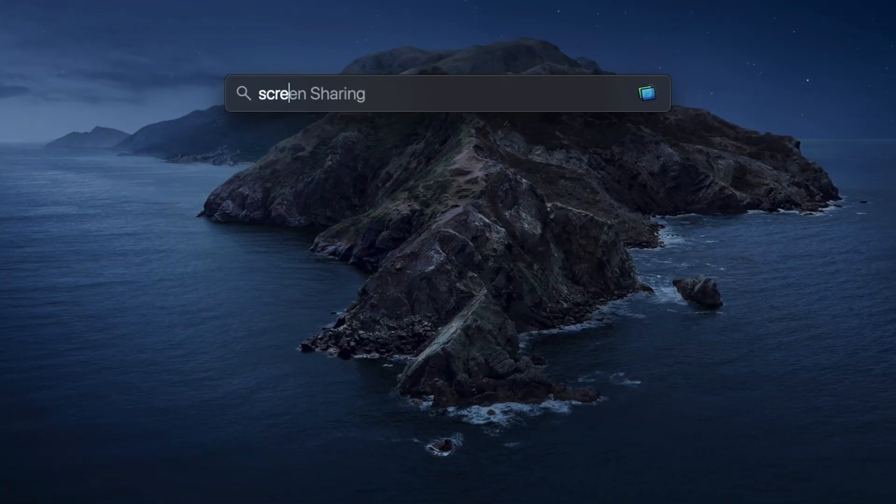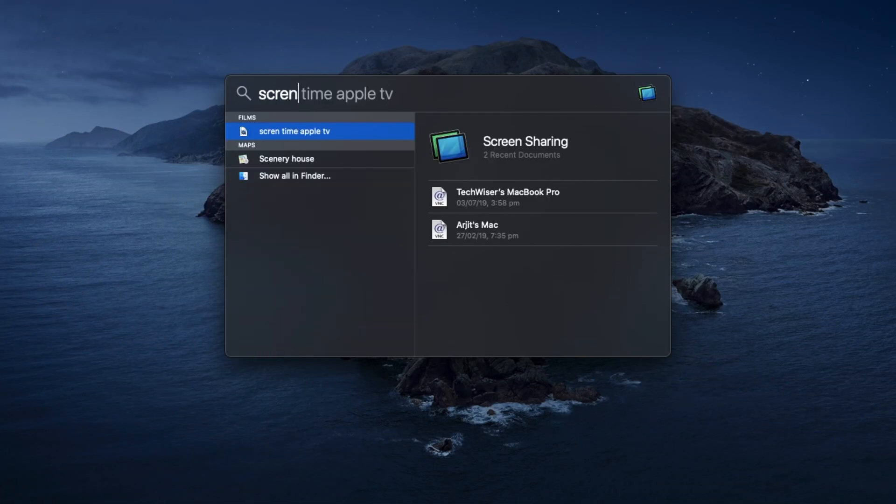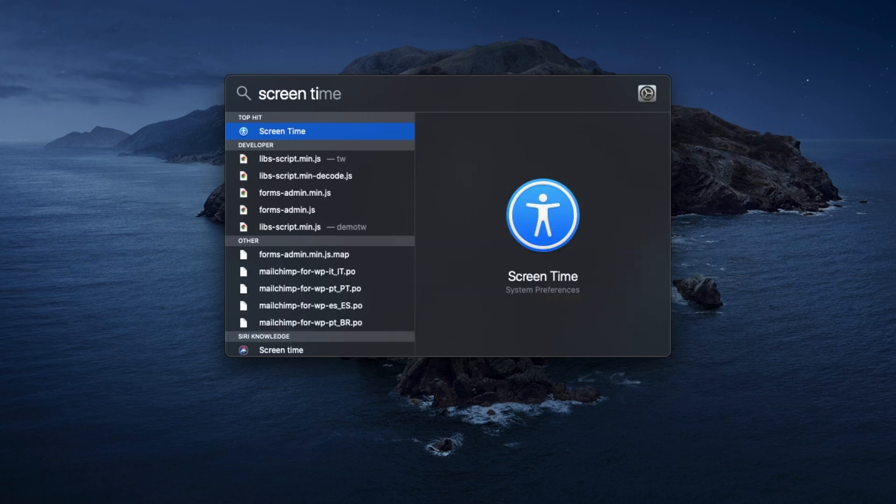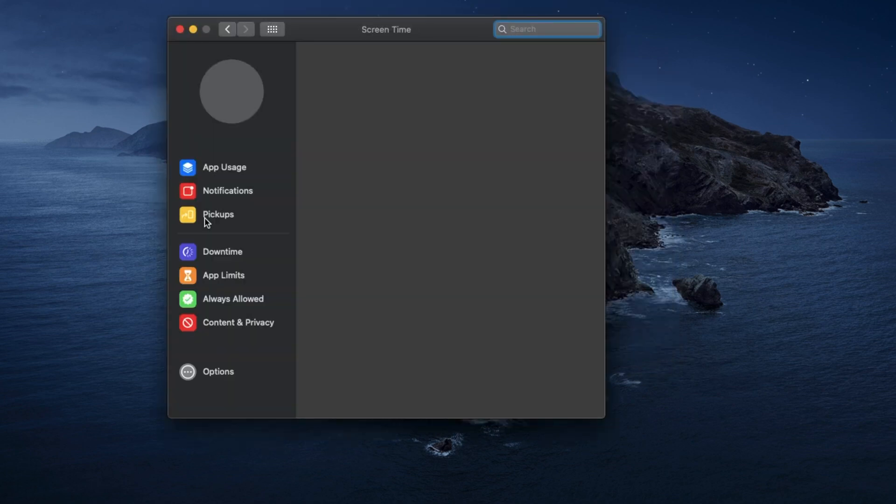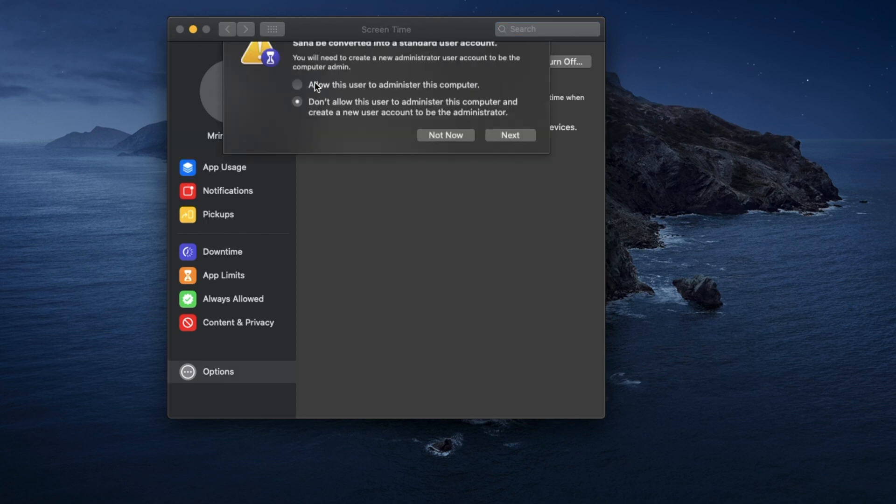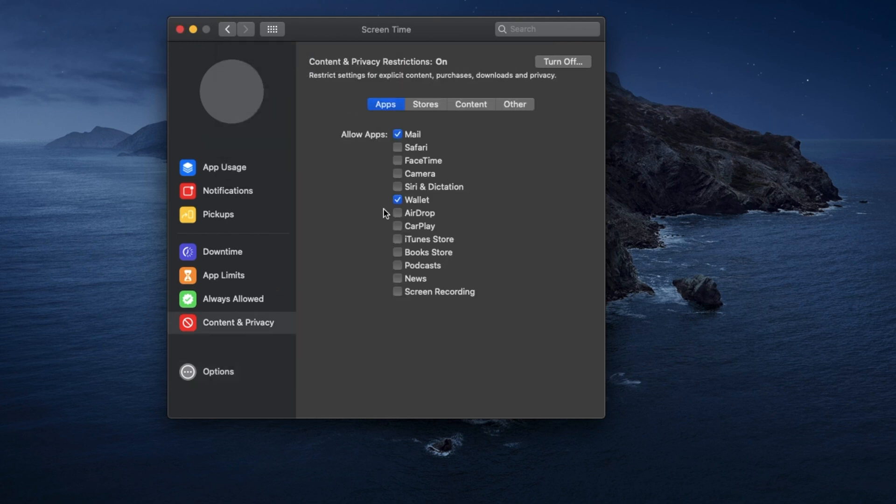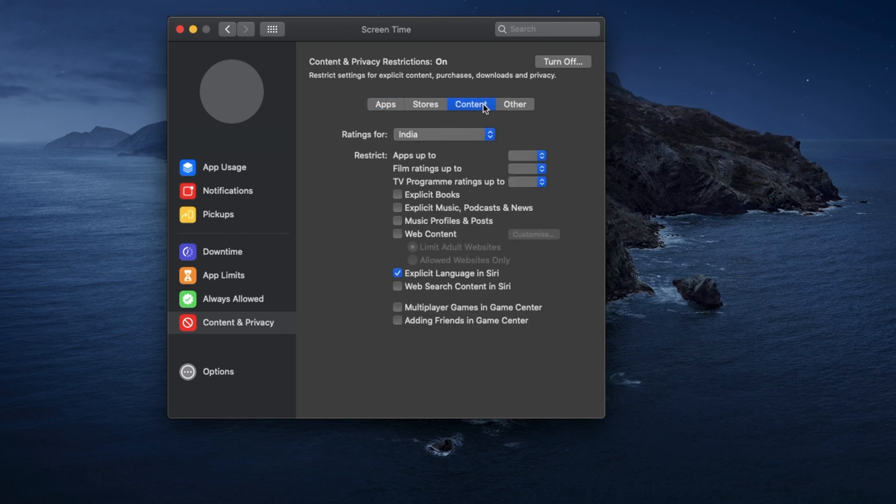On your Mac, you need the screen time app. Simply bring up the spotlight by pressing command and space and then type in screen time. If the screen time is off, you can turn it on from the options and set up a passcode. Once done, click on content and privacy. Click on the stores tab and then click on the drop down menu for movies or TV shows and then finally select the highest rating that you want to be accessible.